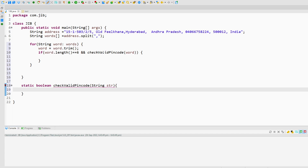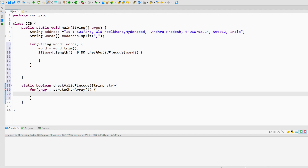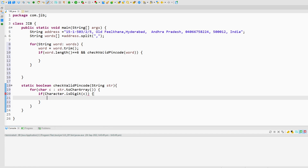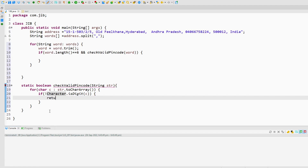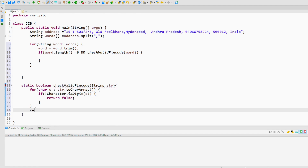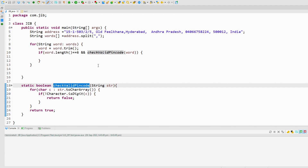Inside checkValidPinCode I will check whether the string contains all digits. I will create a for loop, convert the string to a char array, and iterate each character. Inside the loop I will use Character.isDigit() and pass the current character. If the character is not a digit, I will return false. Otherwise, outside the for loop I will return true. So this method checks that the string is a valid pin code.